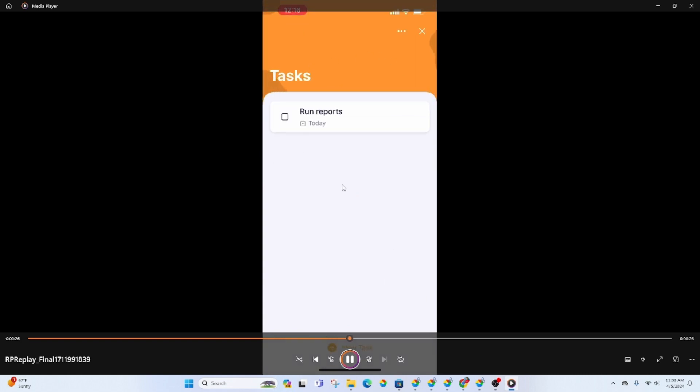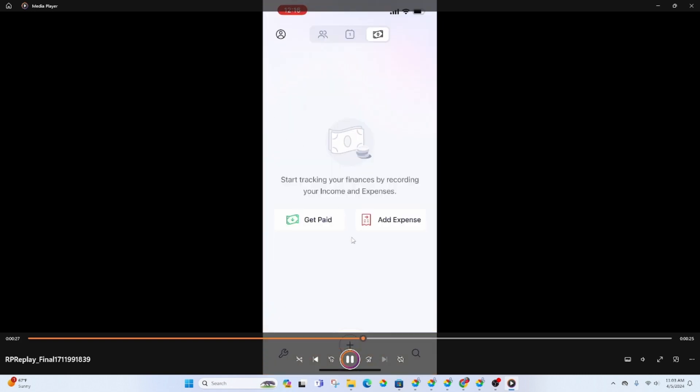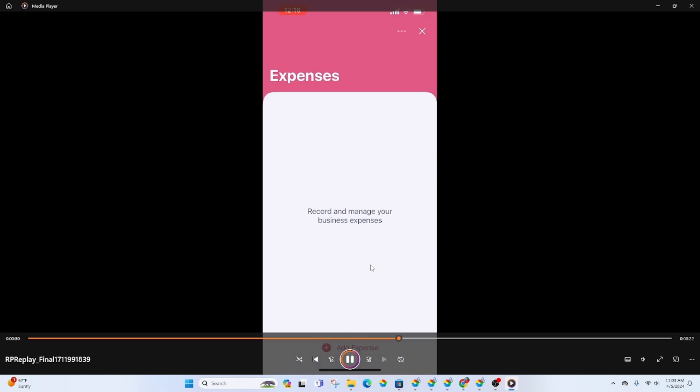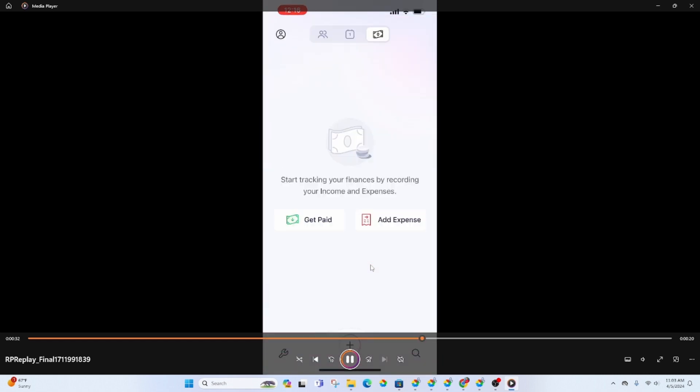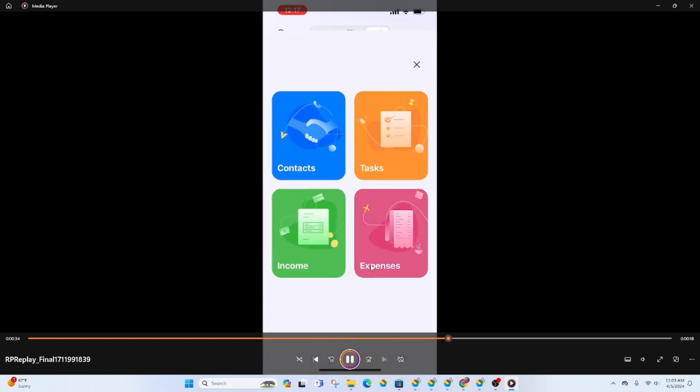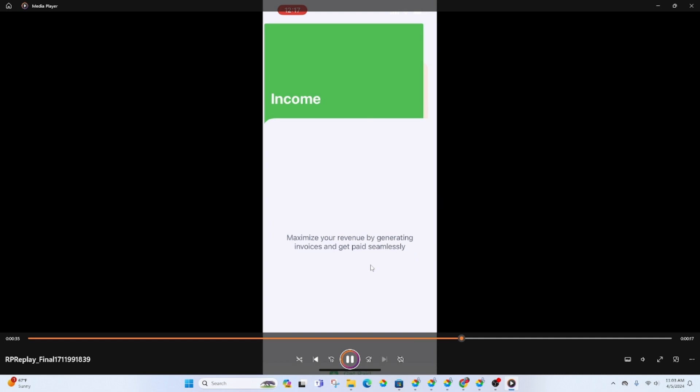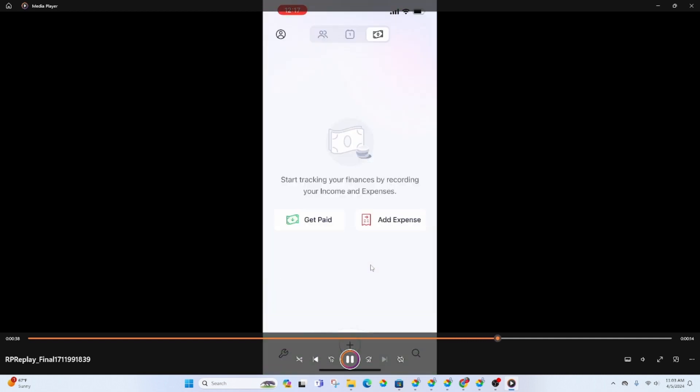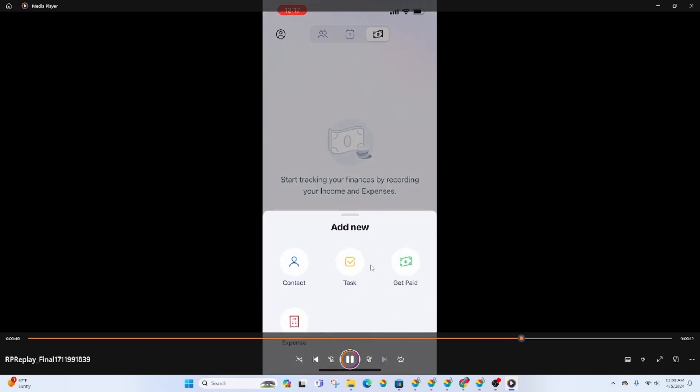You click on tasks you'll see the tasks that we just created. Income and expenses, again you would have to set up your payment gateway, start taking payments via your payment gateway and then you will see those invoices there and you can also track expenses.